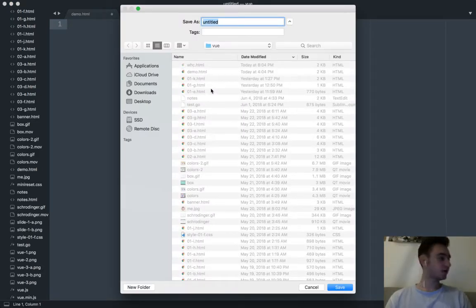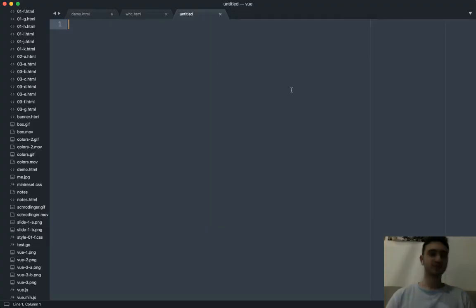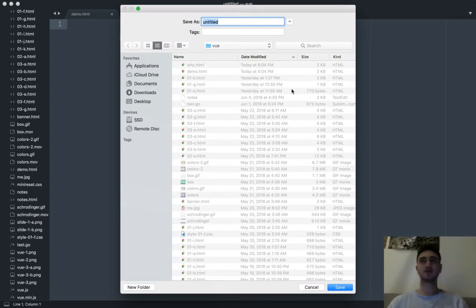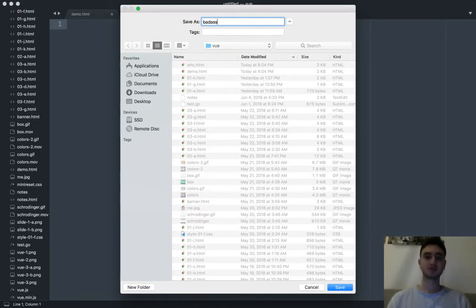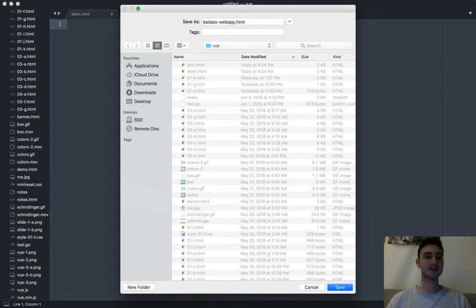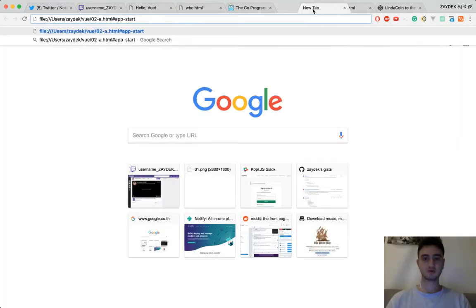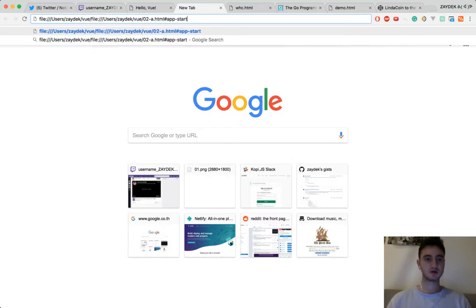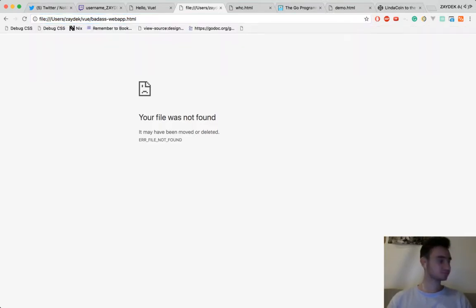Let's create a thing and give it a file. We'll call it something like 'badass web app' — badass web app dot HTML. Let's open it up in Chrome. We're starting here and we're going to go to here. We're not thinking about Vue right now, not even thinking about CSS. We just need to get our website set up. I'm just going to write it with you, and if you think I should add something, just let me know.